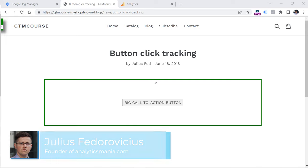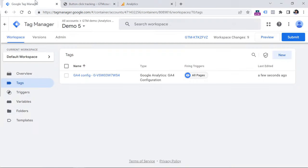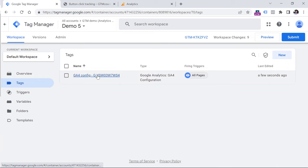To get started first, you must have Google Tag Manager installed on a website. And in that Google Tag Manager container, you must have installed Google Analytics 4. If you have no idea what these things are, then I will post two tutorials in the description of this video where I explain how to install GTM and GA4. So before you continue, make sure to watch those first. But if you have already done this, then let's continue.